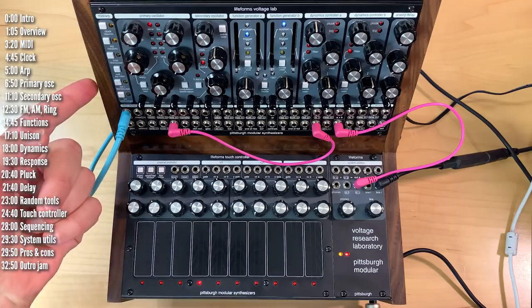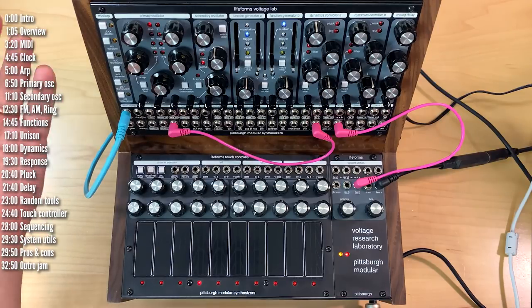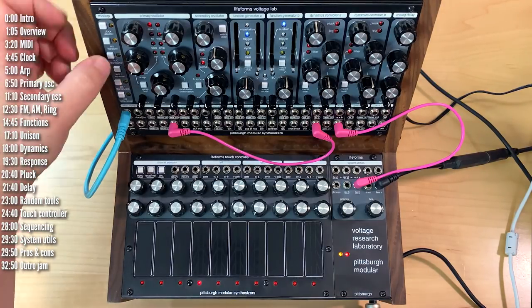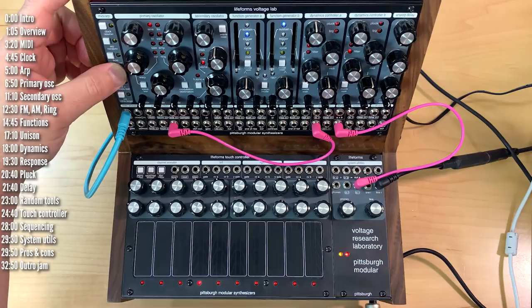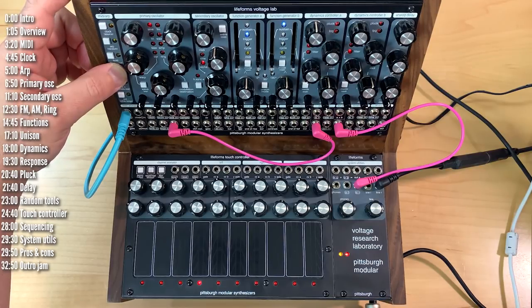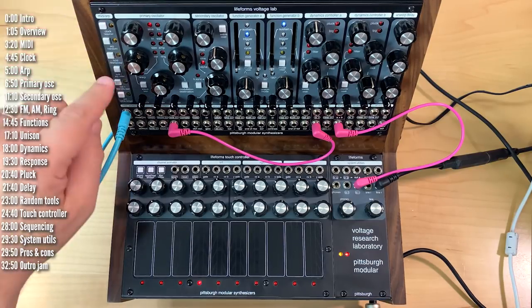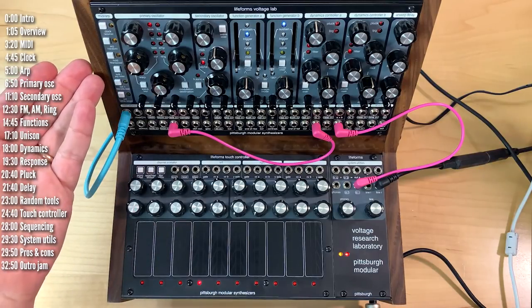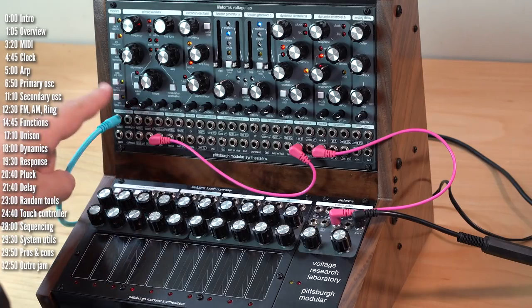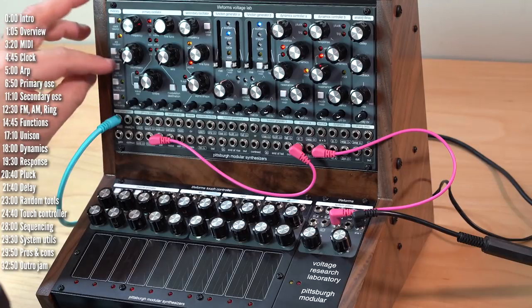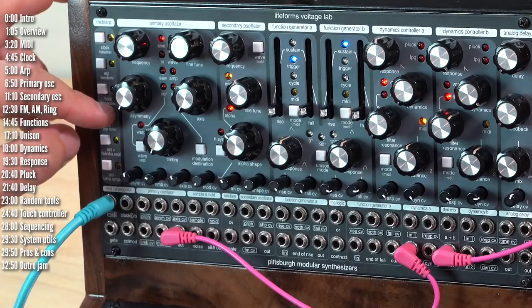The MIDI ARP module has an ARP mode that's really like a sequencer. If you hold this MIDI shift button and play a pattern on your keyboard, I'll keep adding notes, and it'll play the pattern back. You can also add rests to it by pressing this button while holding this MIDI shift.